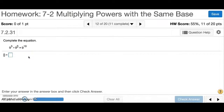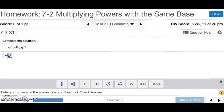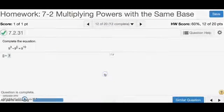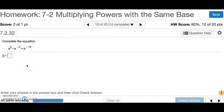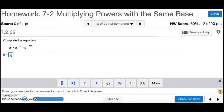Number 12 is asking you to complete the equation — basically, what number would be the missing exponent? We know that when we multiply variables with the same base, we add the exponents. So what plus 3 gives you 10? It would be 7. For number 13, something plus negative 5 gives you negative 12 — that would be negative 7. So the answer is negative 7.